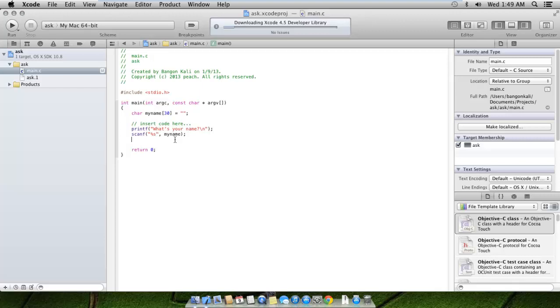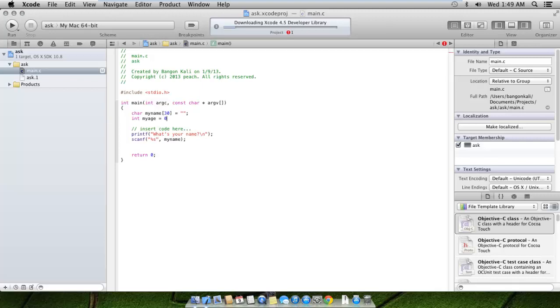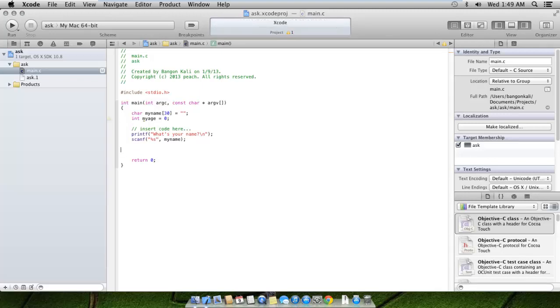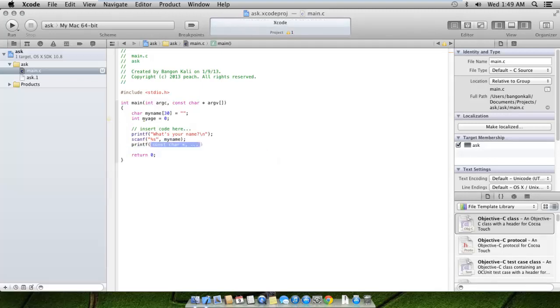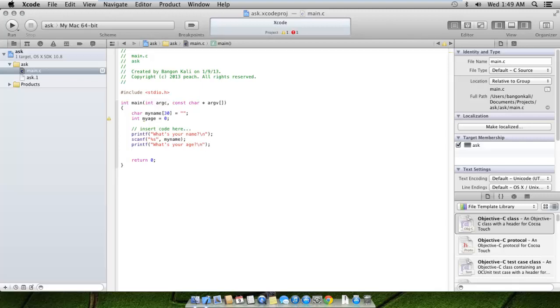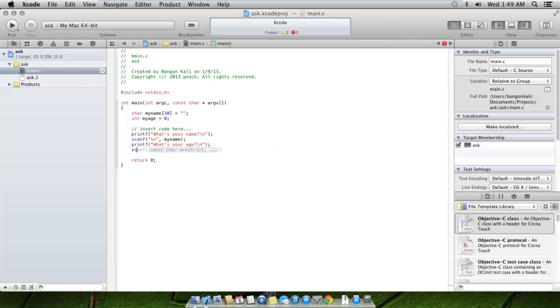Now we already have the name, let's ask for the age. Before we ask for the age, we create a variable where we can store the age of the user. Let's add myAge as an integer and initialize it to zero. Once again, let's printf here and say 'what's your age' and another scanf. Let's put here %d. %d is the qualifier for the number.